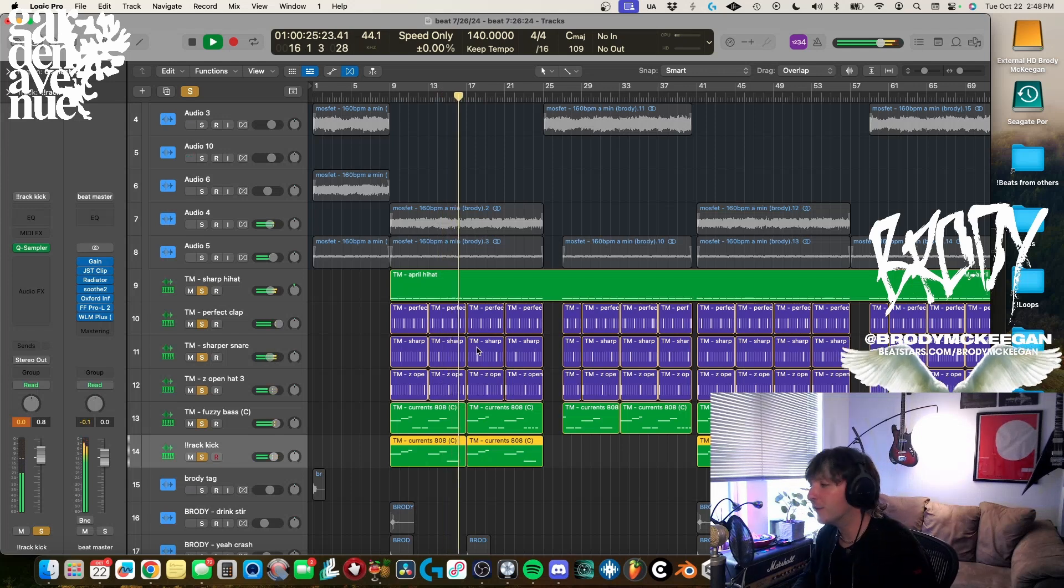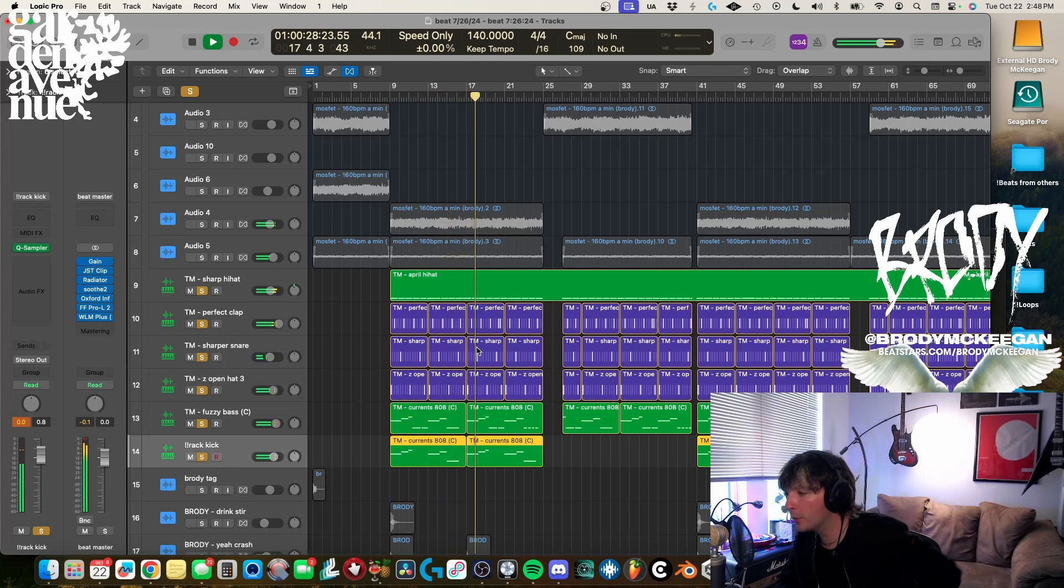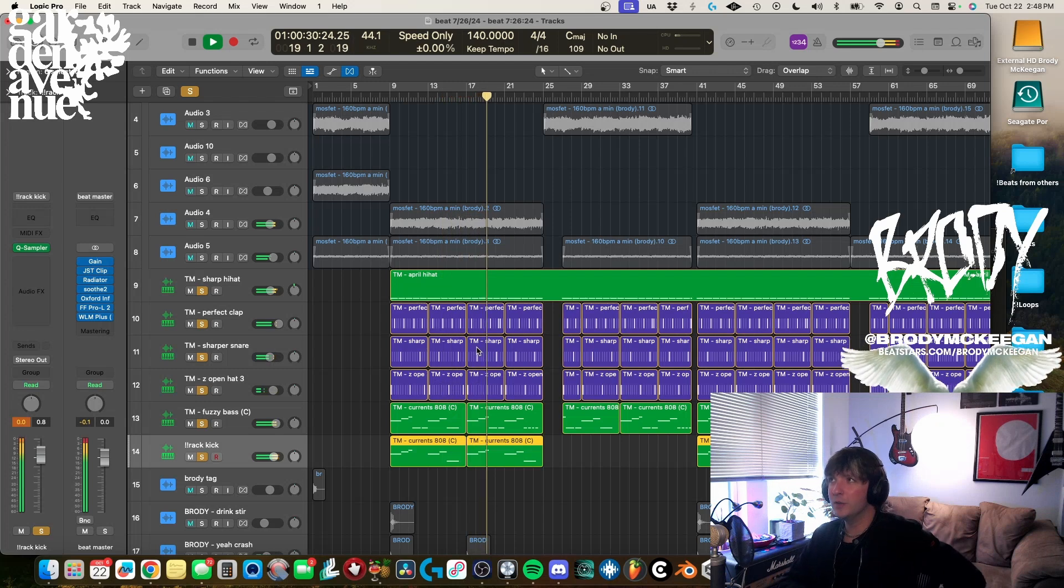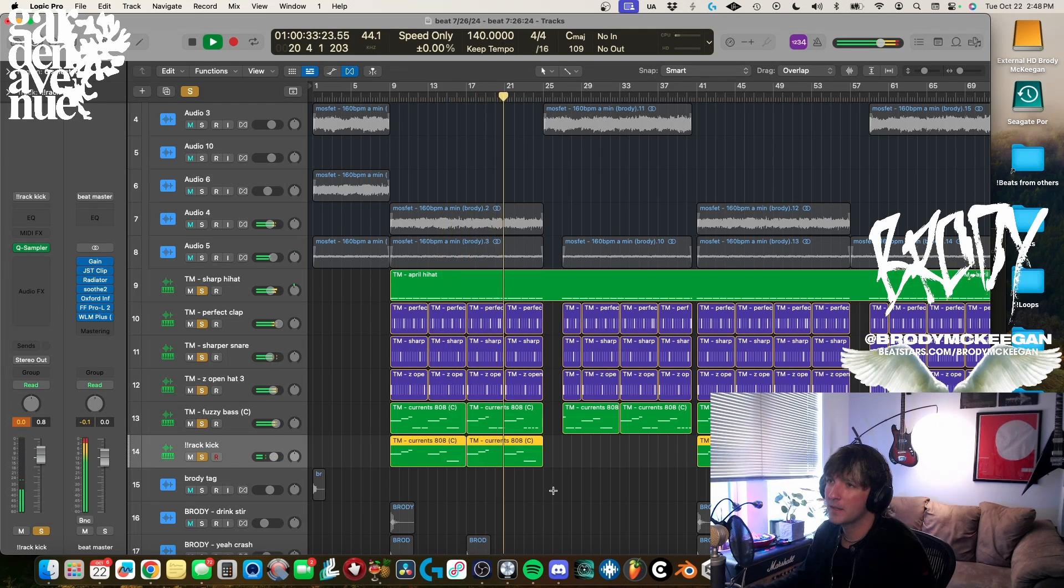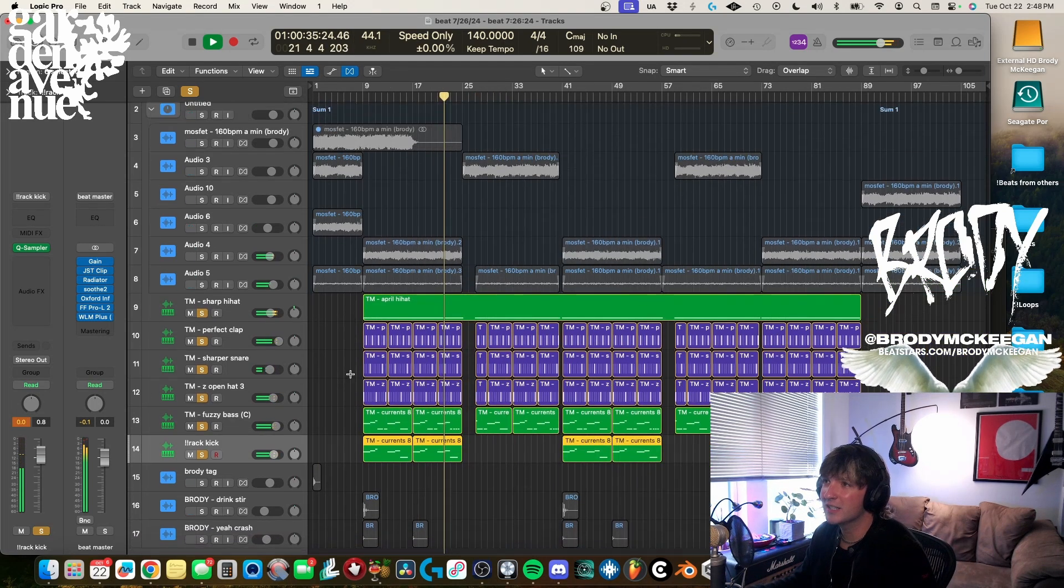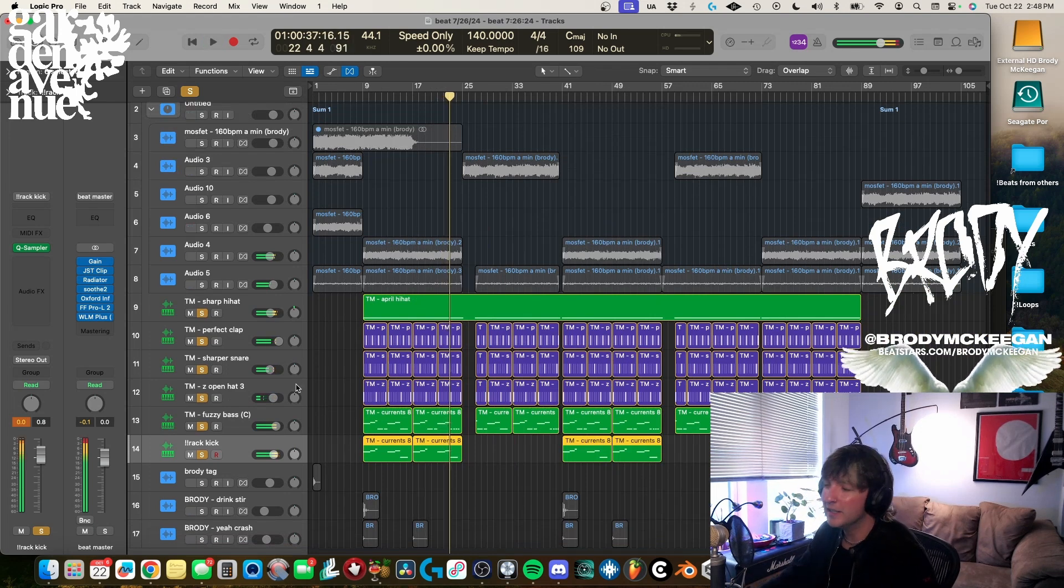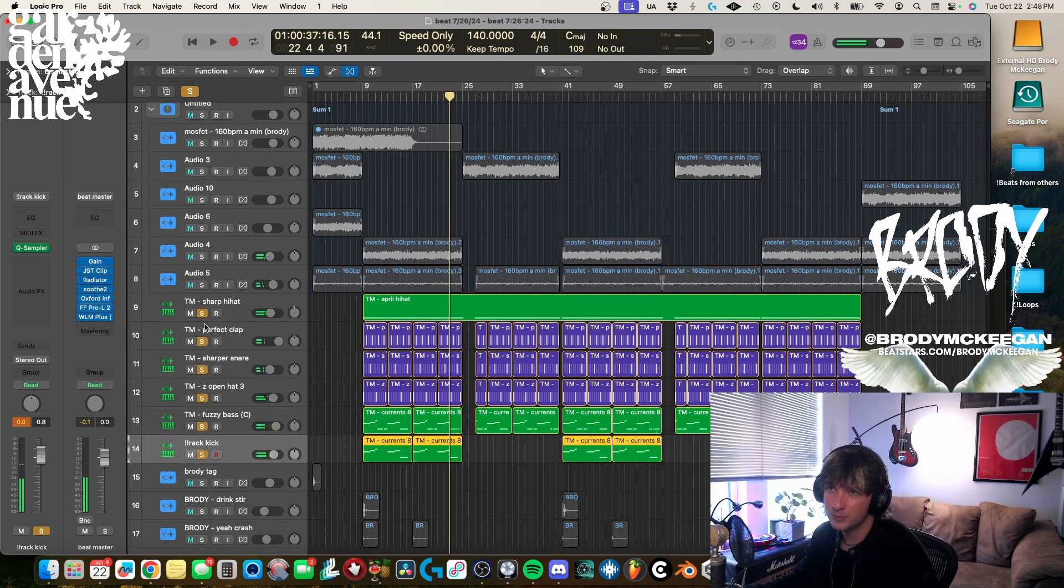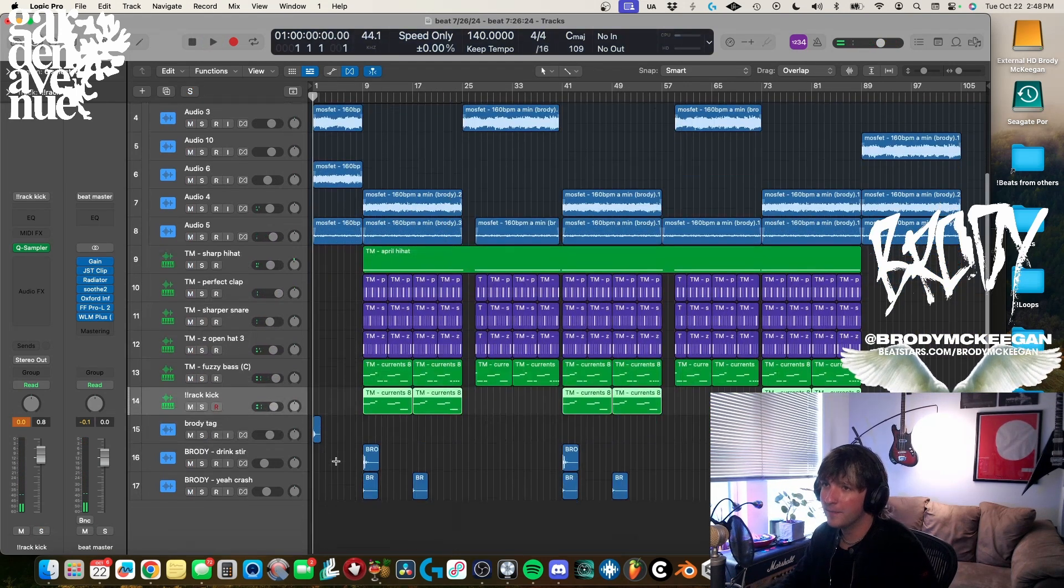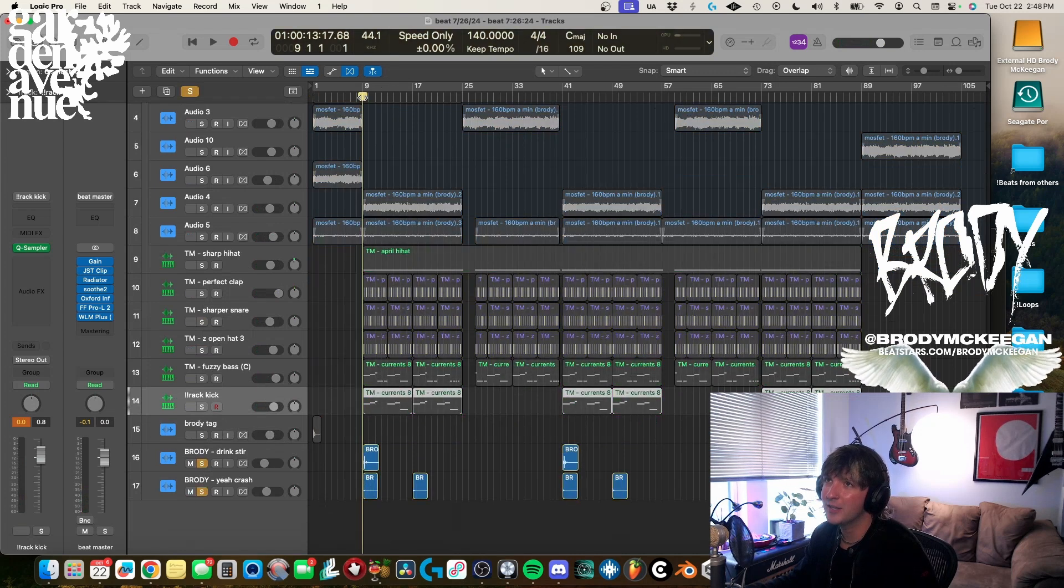Pretty simple, simple but effective was kind of the goal here. Very straightforward beat but like sometimes the straightforward ones are the best and they don't need the weird extra stuff happening. Just feels good, it's nice and simple, easy to get a flow on, easy to build a song around. From there I got my V tag and then I just have a couple accent things.